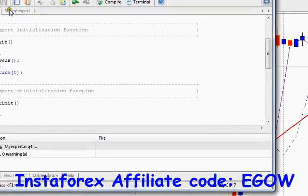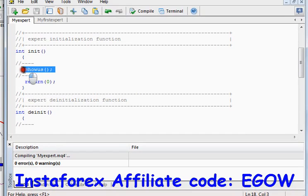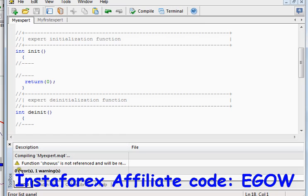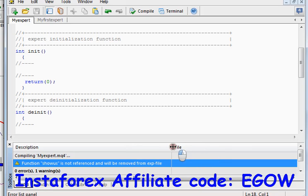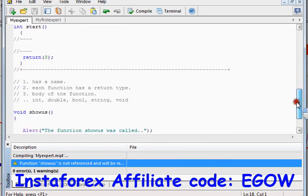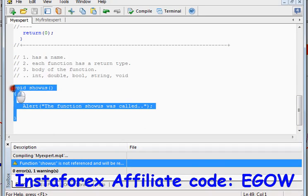If we don't call this function from any function at all and compile the code, it will say no errors but it will give us one warning. That warning says 'function showus is not referenced and it will be removed from the EXP file'. That means this function was created inside our file but was never called, so it will be removed from the executable file because it was never used. That's all for the tutorial — thank you for watching, see you next time.